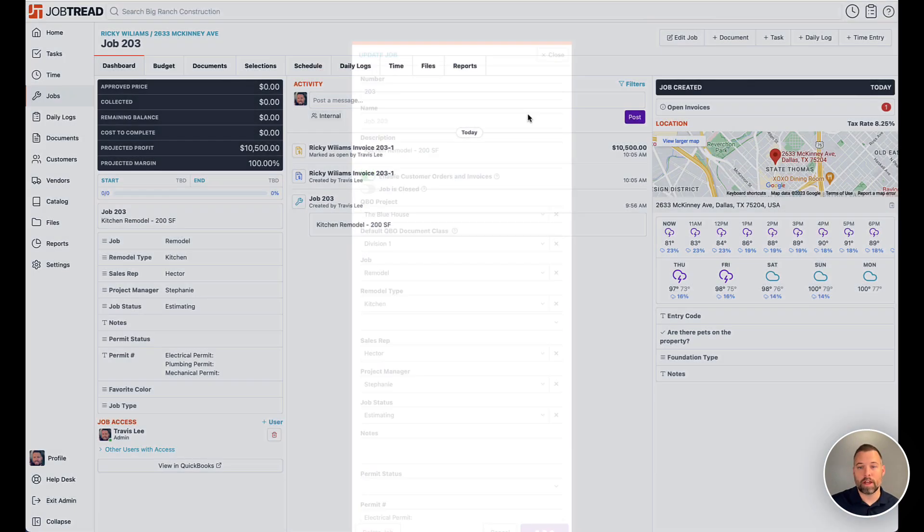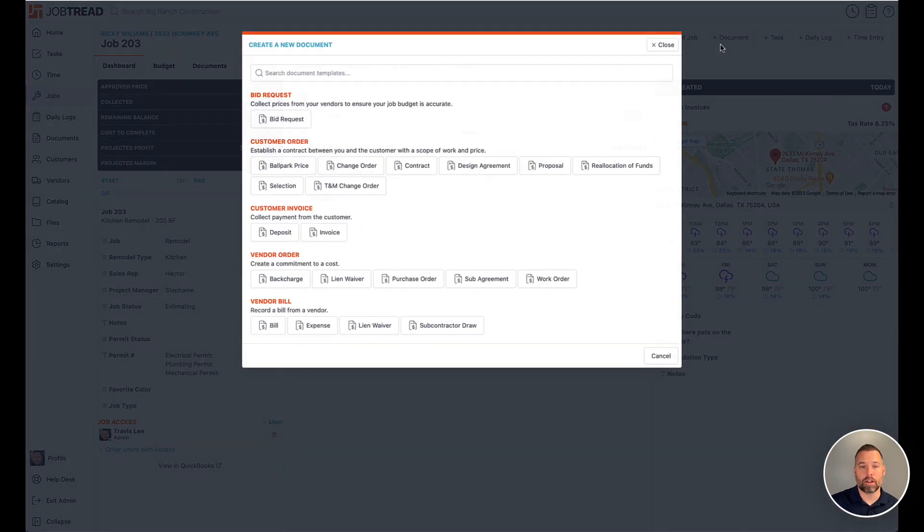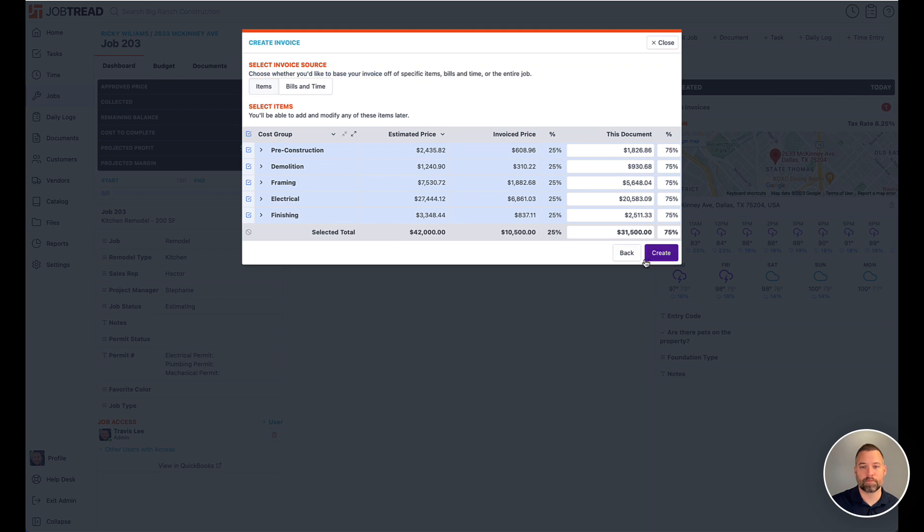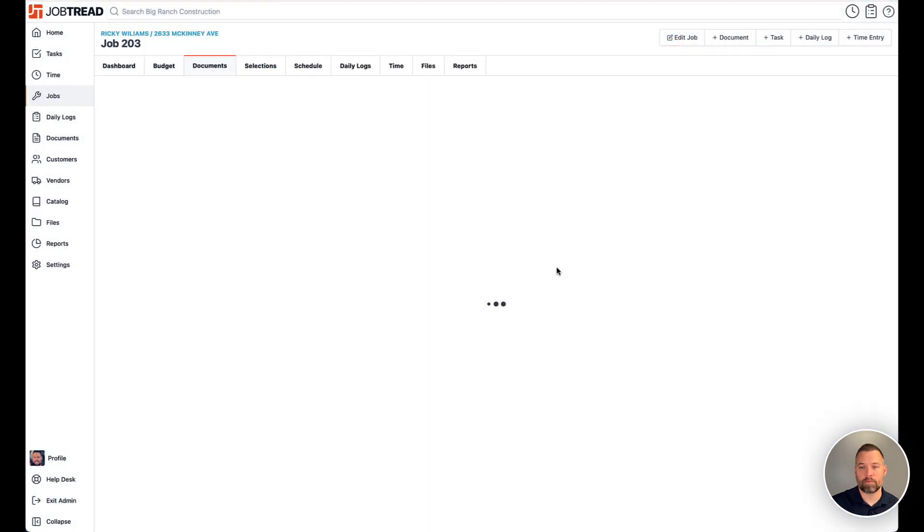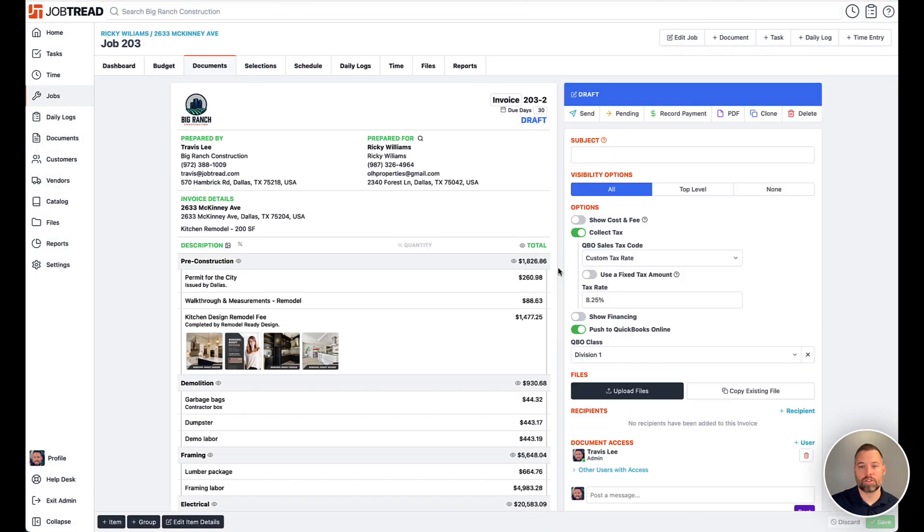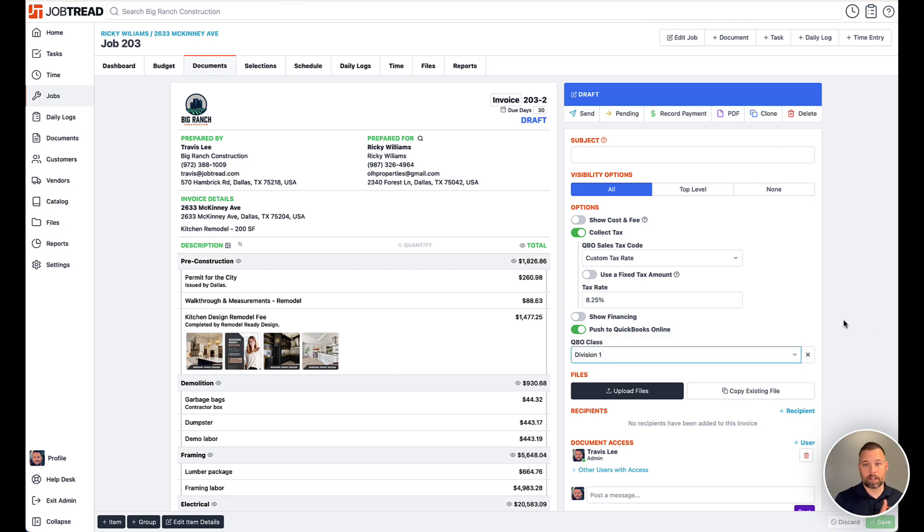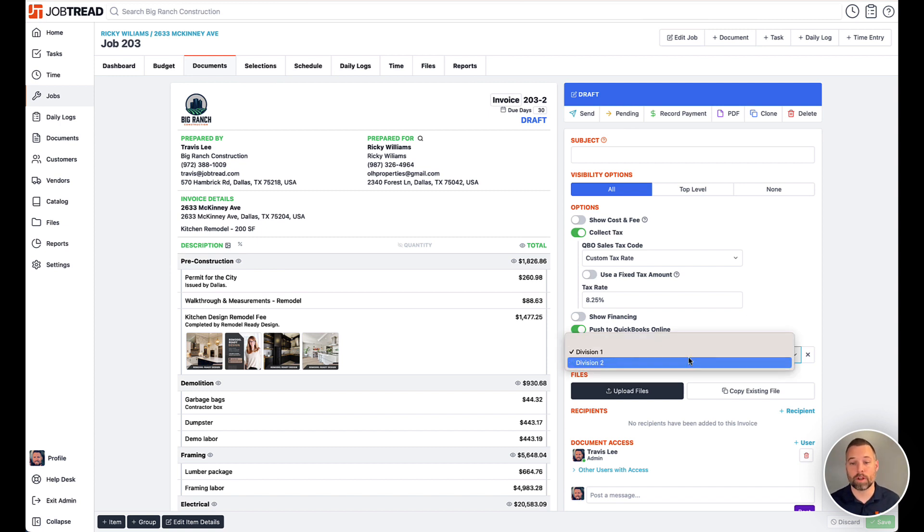So now if I go create an invoice, for example, I'll see on the right hand side of the page, the ability to select that QBO class. Again, it's going to pull from whatever we selected as the default when we created that job, and it could be updated here if you wanted to, for whatever reason.